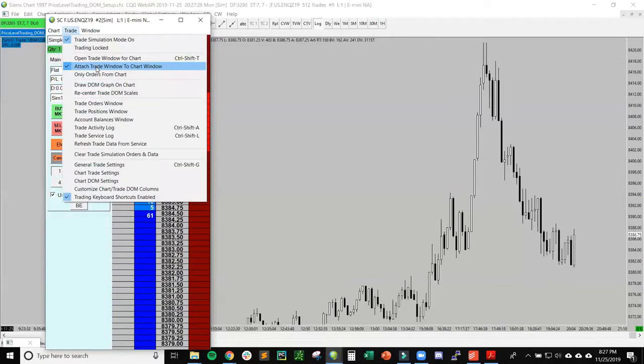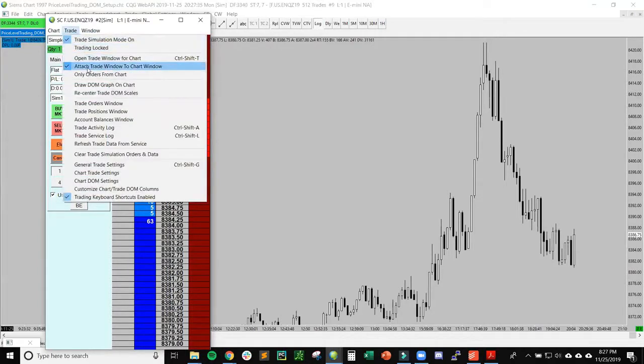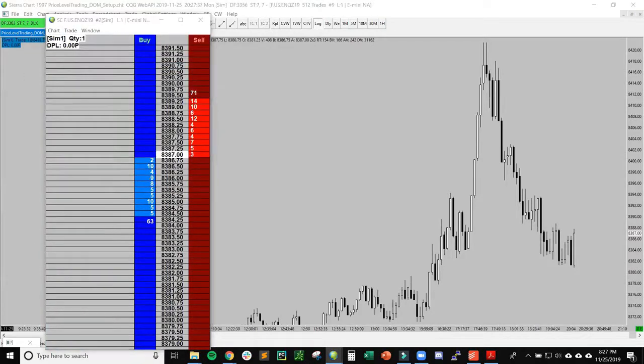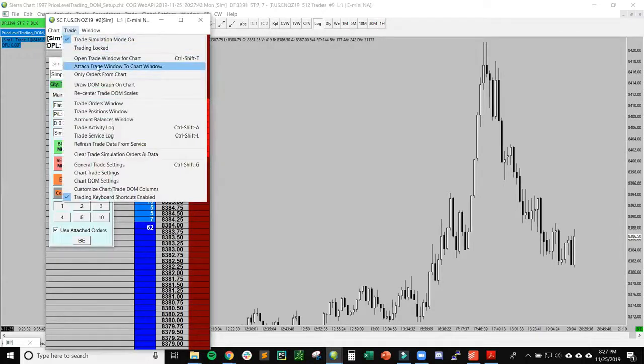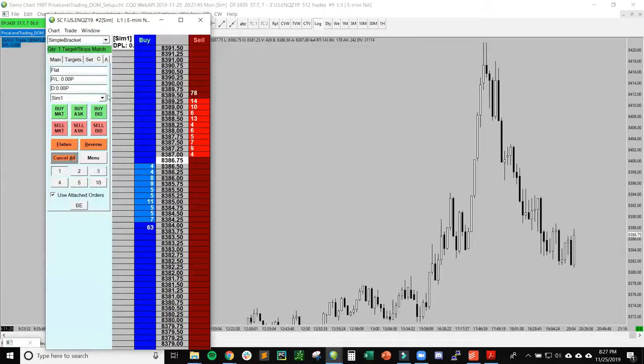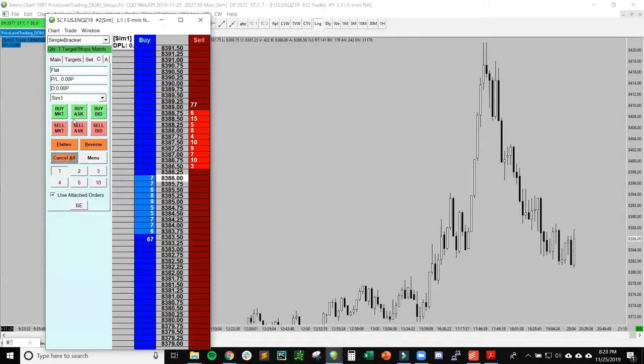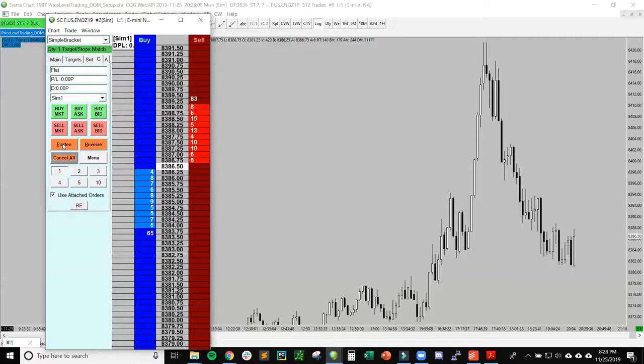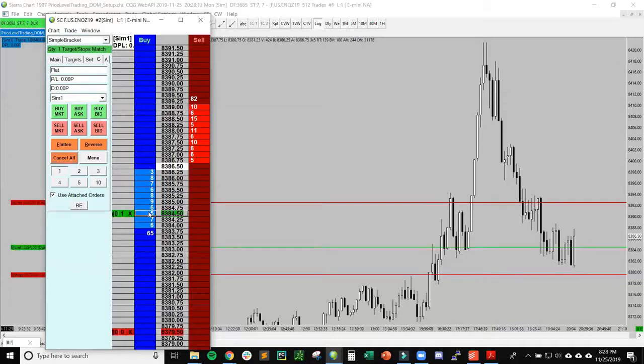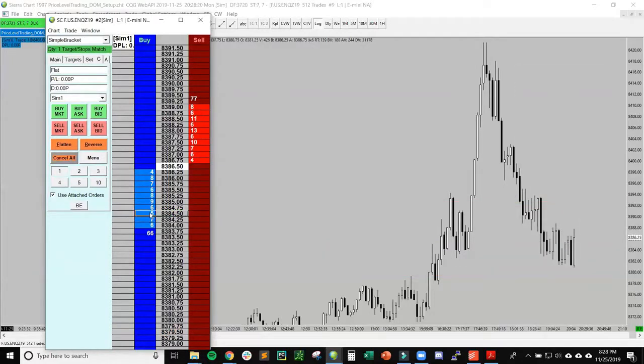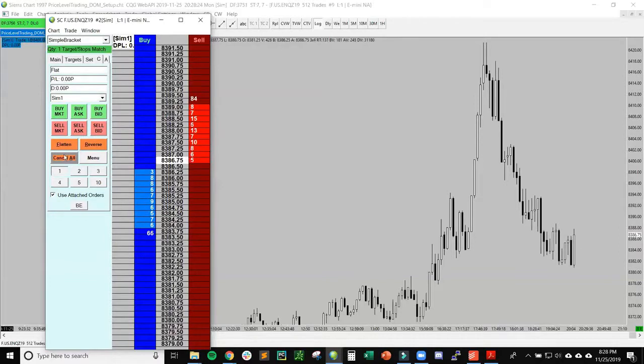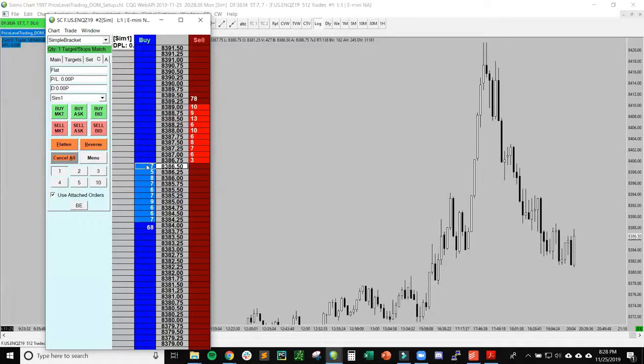Before we talk about how we actually place orders, let's look at what's going on here. I have the option open attach trade window to chart window selected, which is this little square with all this information. This is the flatten button. If I have an order and I'm on sim, flatten will just cancel all my orders. That does the same thing as cancel all, but the difference is if you're actually in a live position, flatten will get you completely out of your position. If you hit cancel all while you're in a position, that'll cancel all open orders but you'll still be in your position.